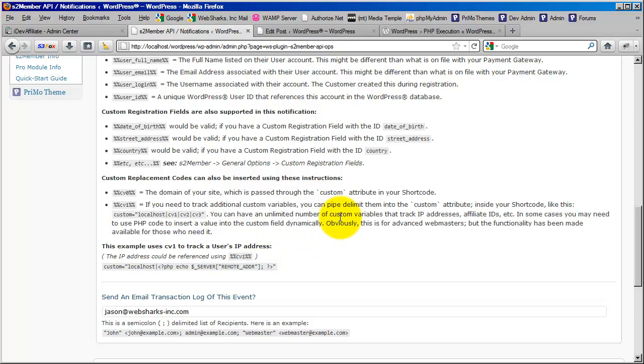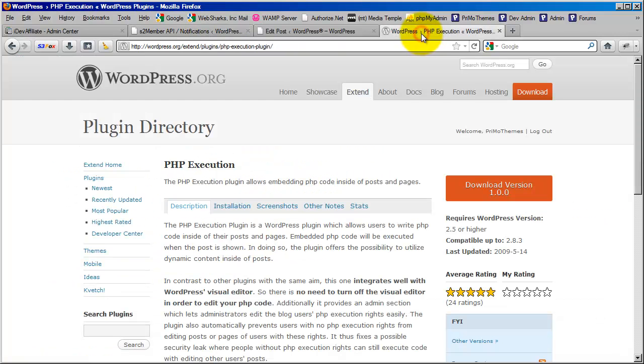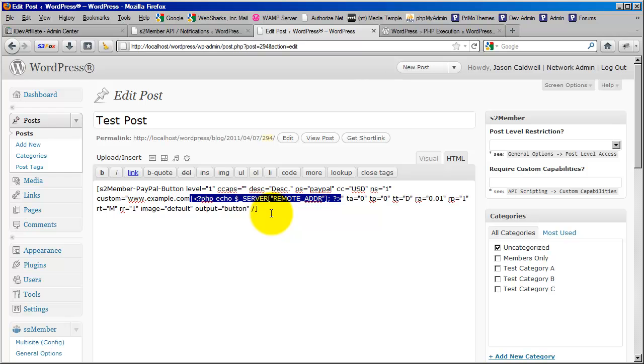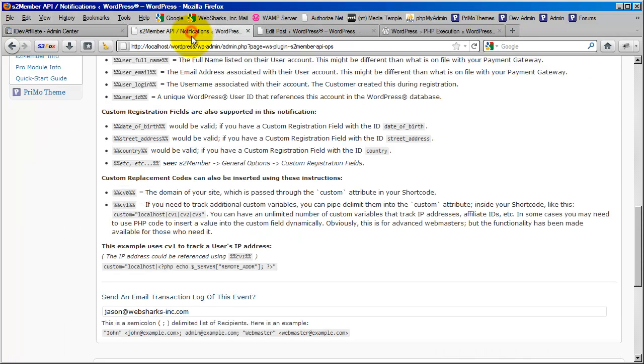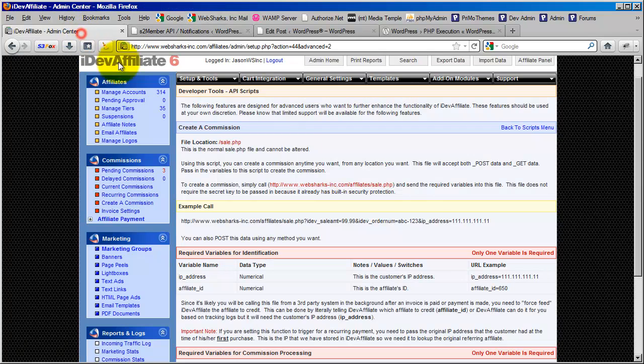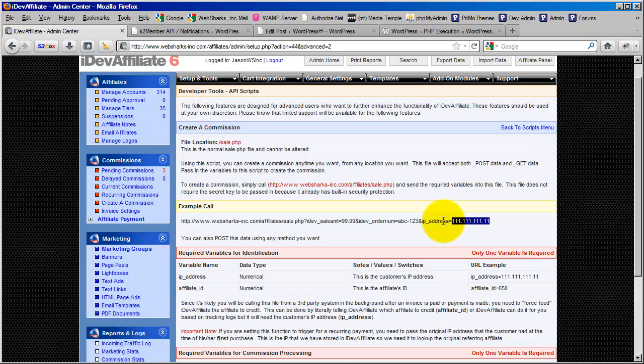So let's just do a quick review here. You need to install the PHP execution plugin so that you can pipe in the remote address using a PHP tag inside your shortcode. And we're doing that so that we can then reference the IP address using the CV1 replacement code. Which ultimately is what we're going to use to send IDevAffiliate the value of the IP address, which it needs. It's a required field.